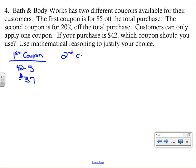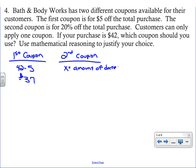For the second coupon, think of it as a percent decrease problem. The unknown is the amount of decrease — how much we take off. Using the percent decrease formula: 20 over 100 equals x over 42. Cross multiply and divide — you get 8.4.